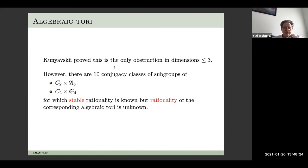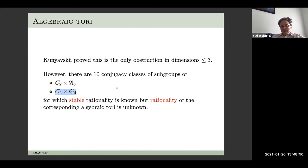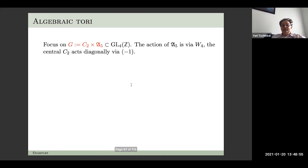In dimension four there are ten conjugacy classes of subgroups of C_2 times A_5 and C_2 times S_4 whose stable rationality is known but rationality is not. This motivates showing an example of the application of our invariants for C_2 times A_5.